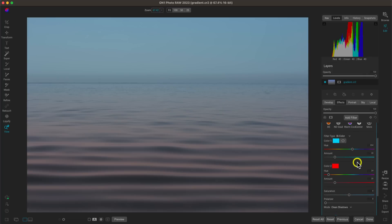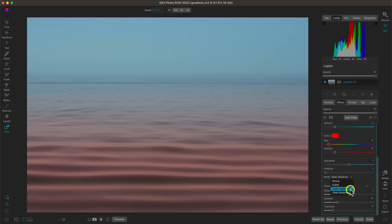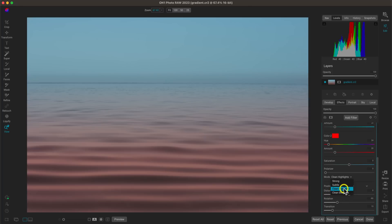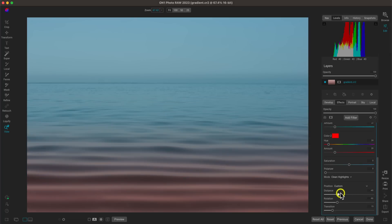Let's go down to the mode section and choose 'Clean Highlights.' Depending on your image and the style you're going for, I'd recommend playing around with the different modes. The most popular ones are Clean Highlights and Clean Shadows — they do different things in blending the color into different sections of the photo. I'll leave it at Clean Highlights. I also like to adjust the positioning of that color transition using the distance slider, pulling it left or right to determine where that transition happens.